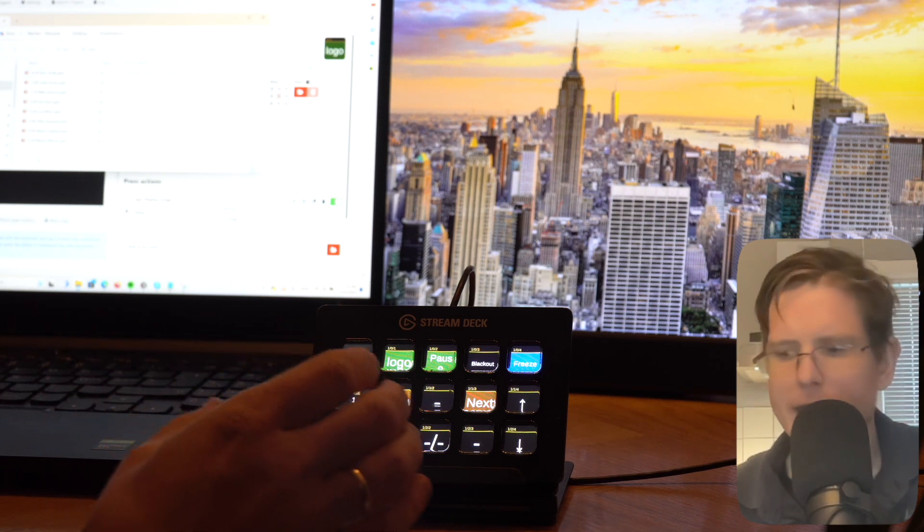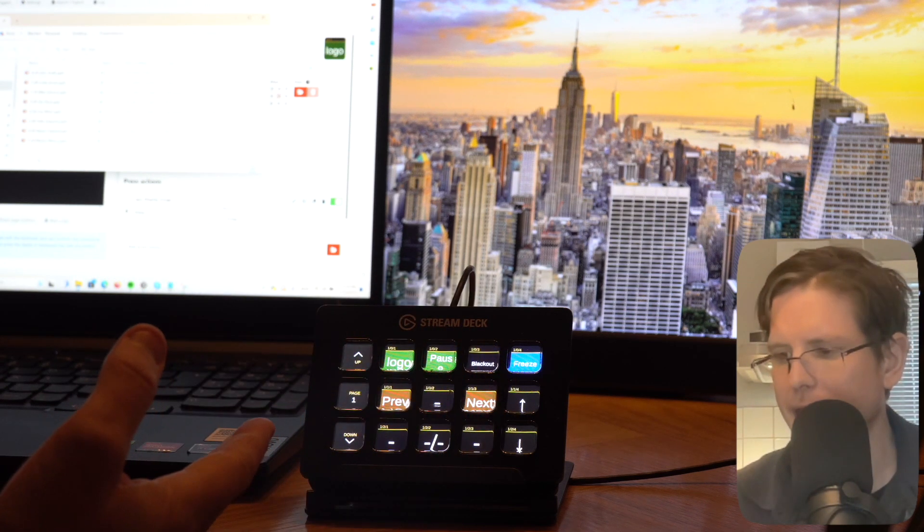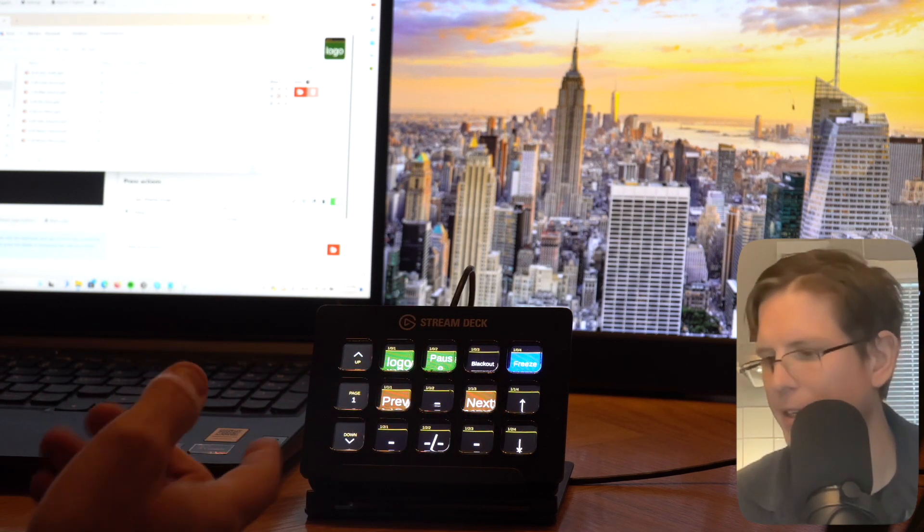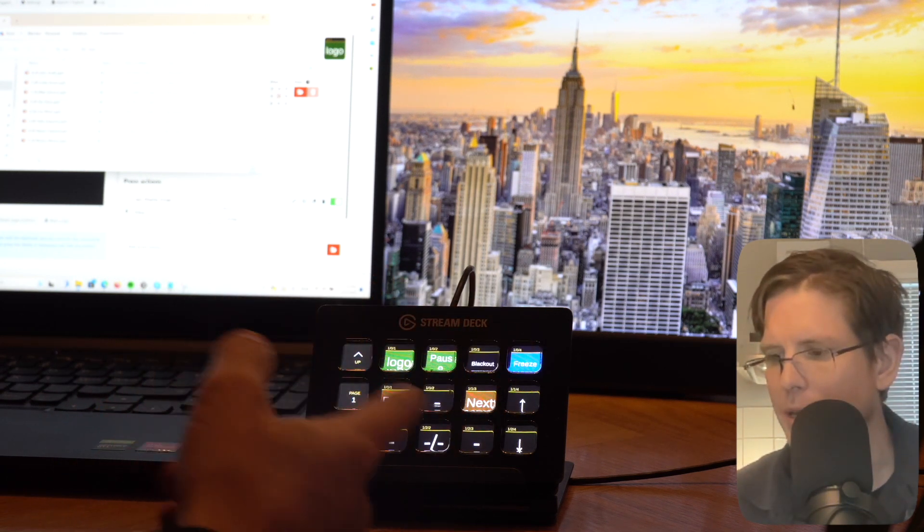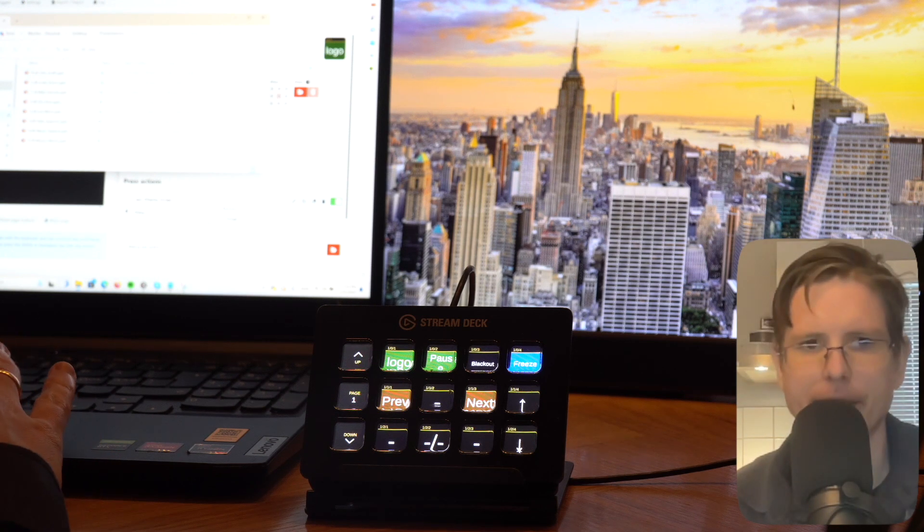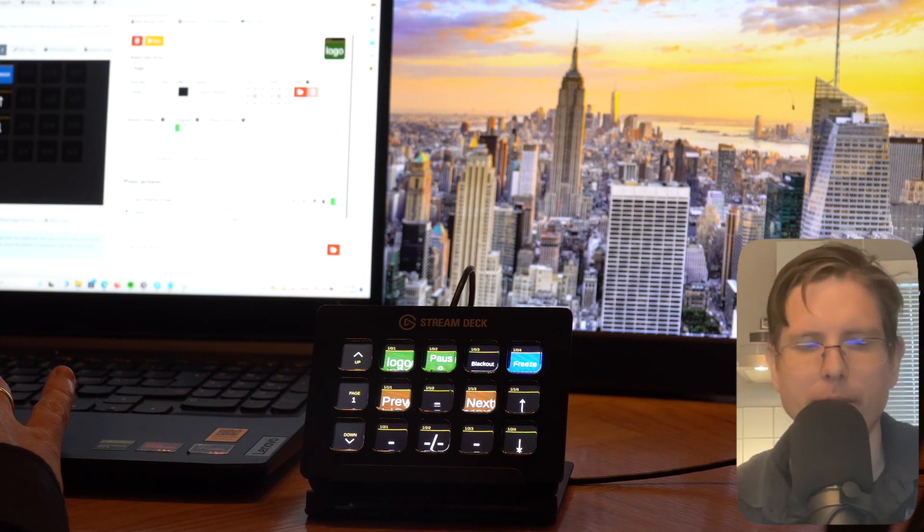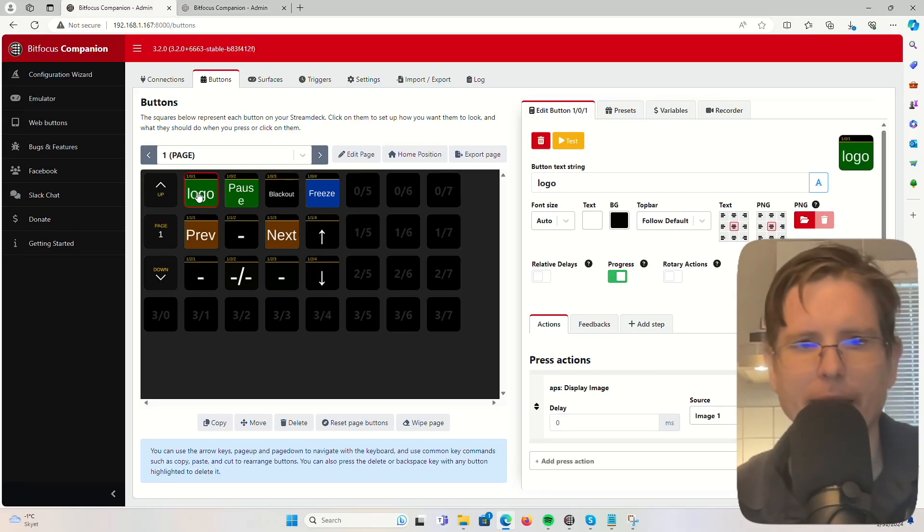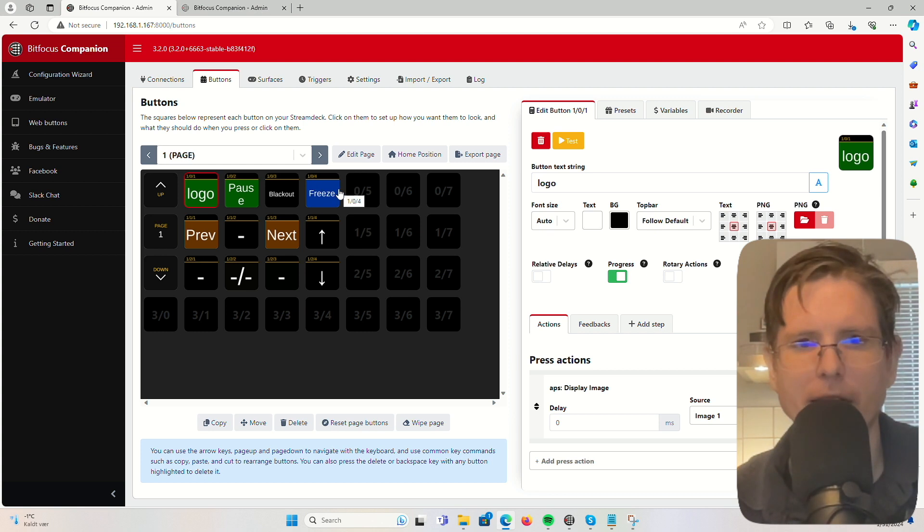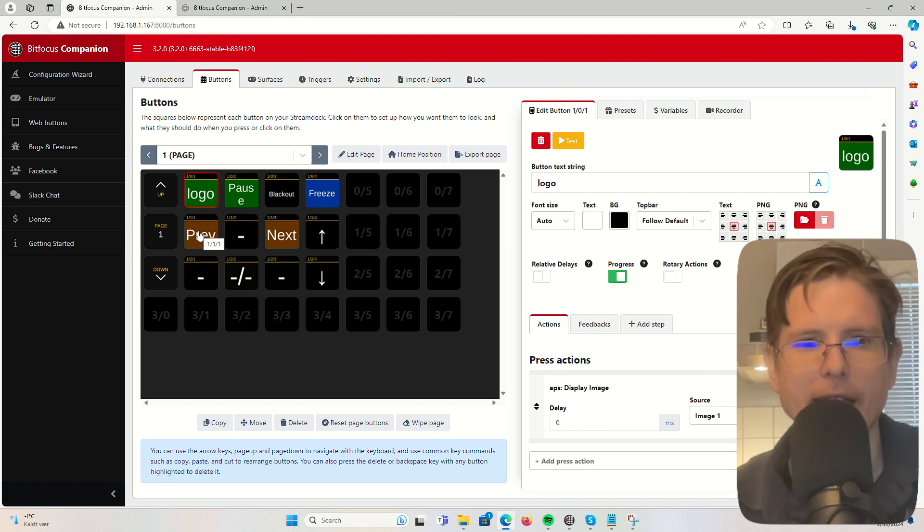To control all this, we have this Stream Deck here where we have all the buttons we need, and in Companion we have made this same page here. On the top, we have the images that we need to display, and here is our presentation control.